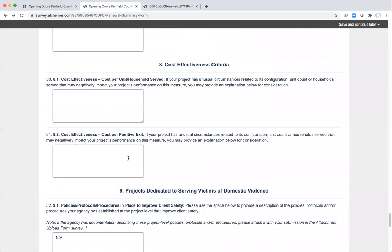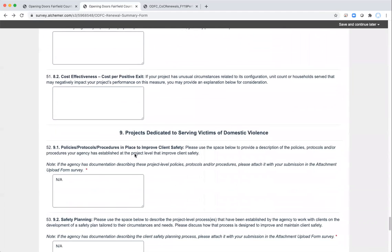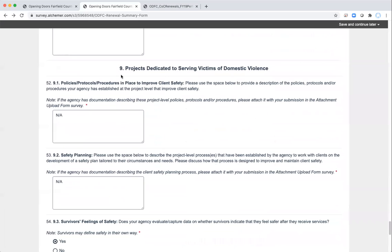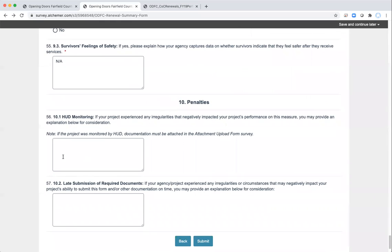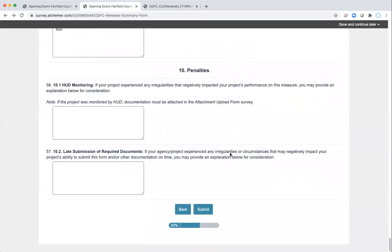On cost effectiveness, provide anything you think might impact the cost effectiveness score. Section nine is marked as required because it is required for DV projects, but if you're not a DV project, you can simply enter NA and move forward. Section ten covers penalties — if you had HUD monitoring or are going to submit this information late, please provide explanations. Most of the boxes are optional and are there for you to provide information in case there is something unusual going on with your project that you think we should know and have on record in terms of performance.